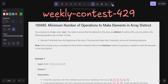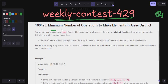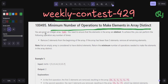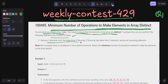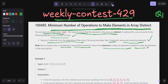Hello guys, welcome back to my YouTube channel. We are going to solve Weekly Contest 429, question number one: Minimum Number of Operations to Make Elements in Array Distinct. You are given an integer array nums. You need to ensure that the elements in the array are distinct. To achieve this, you can perform the following operation any number of times: remove three elements from the beginning of the array. If the array has fewer than three elements, then remove all the remaining elements. Note that an empty array is considered to have distinct elements.